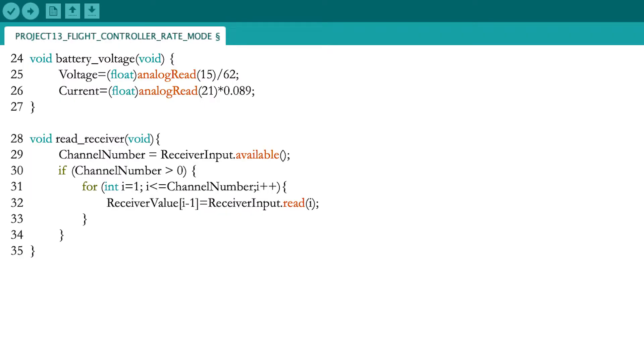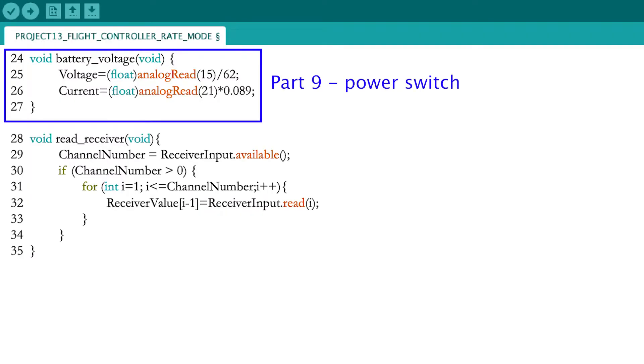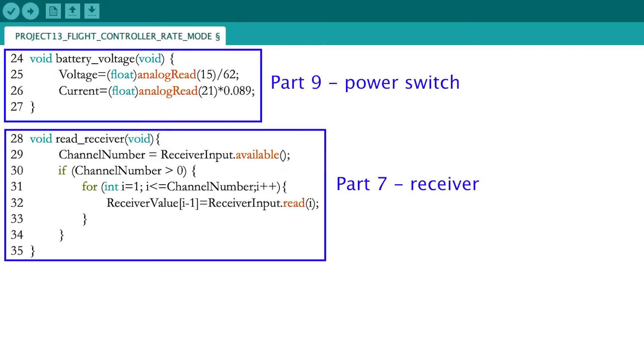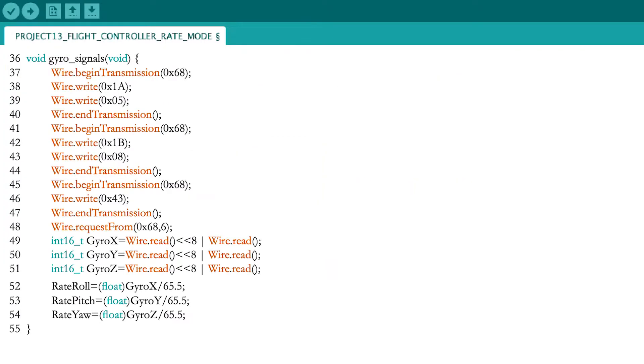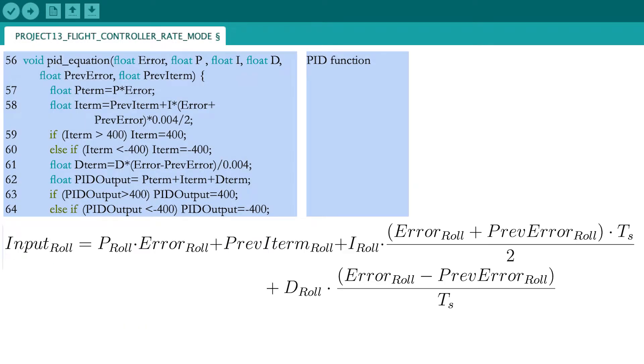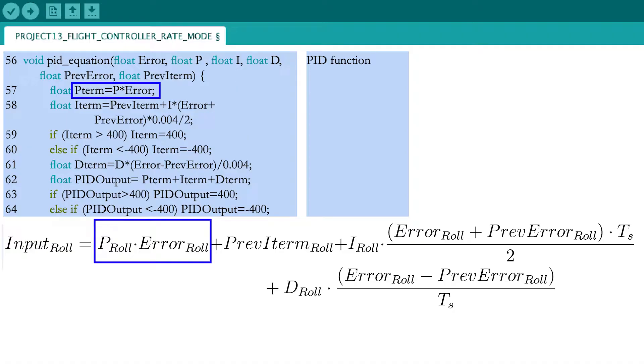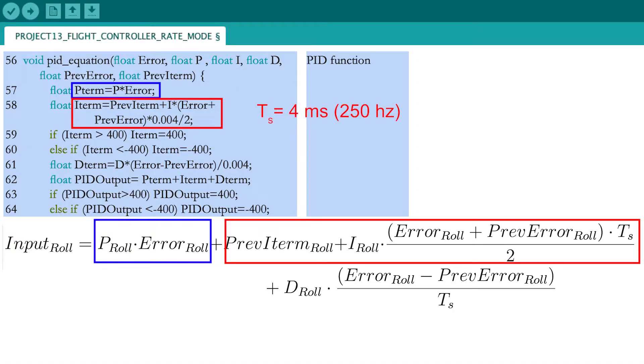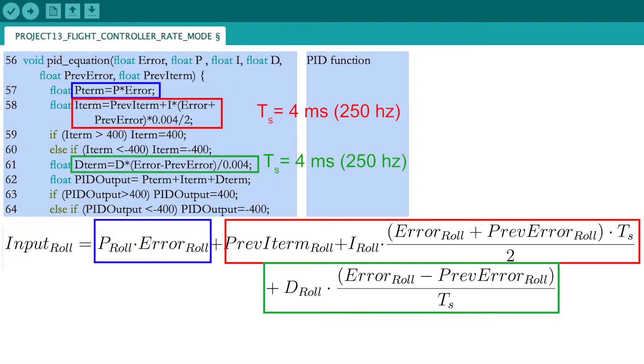Now create the functions for monitoring the battery level and the receiver inputs. Continue with the function that will extract the rotation rates from the gyroscope. The new PID function will contain the PID equation that was constructed in the previous video. First, the P term is calculated, subsequently the I term and finally also the D term.